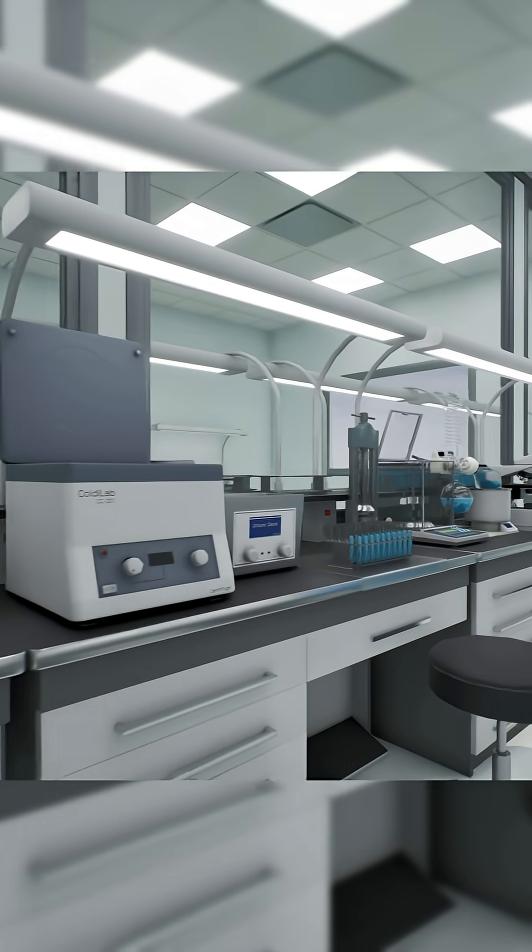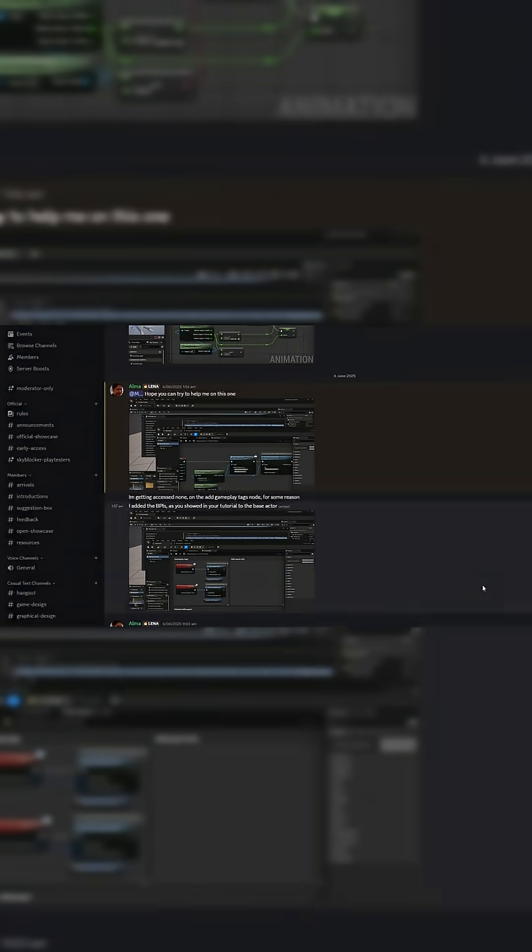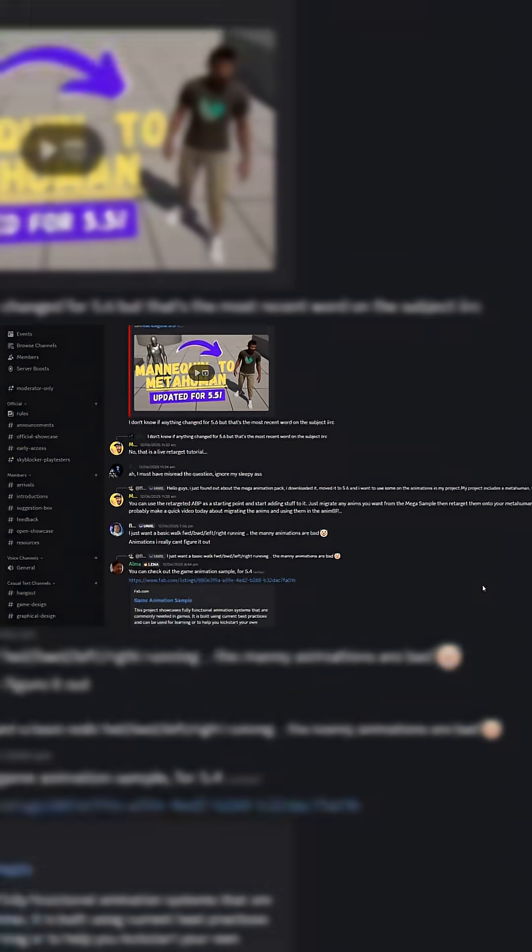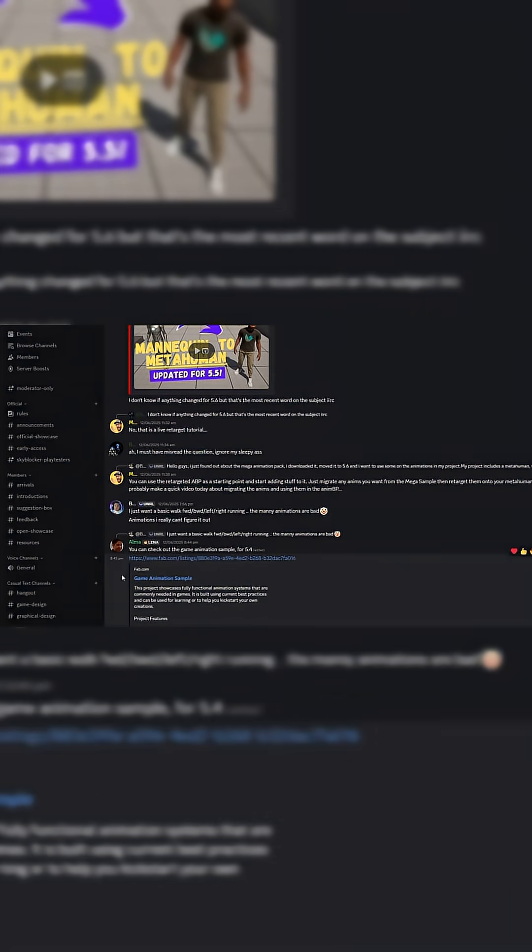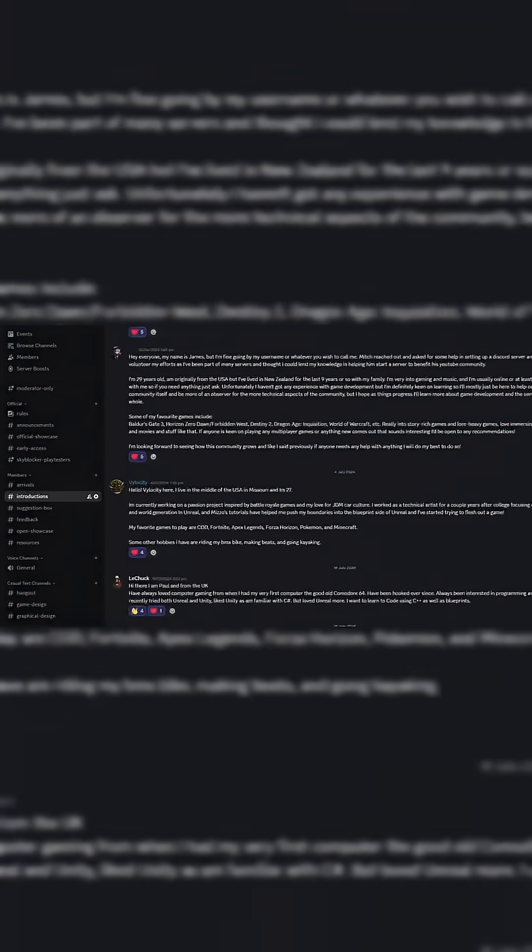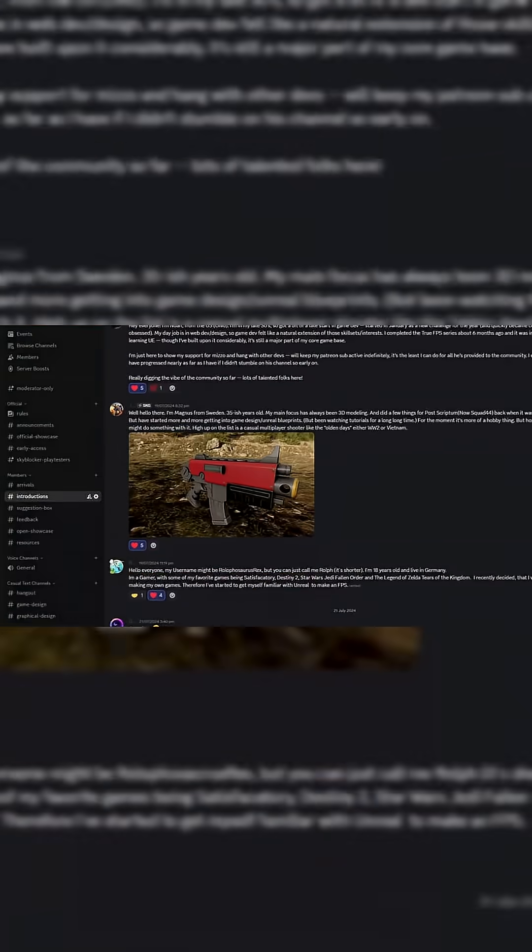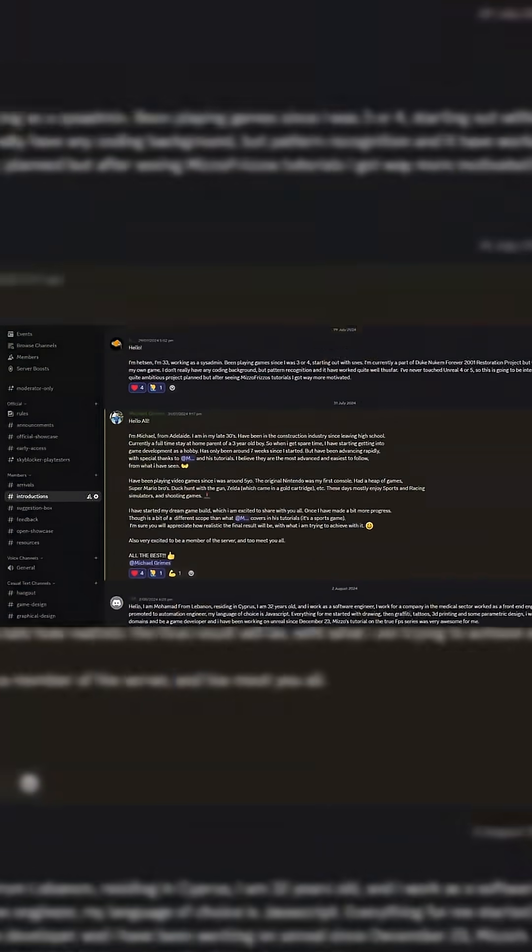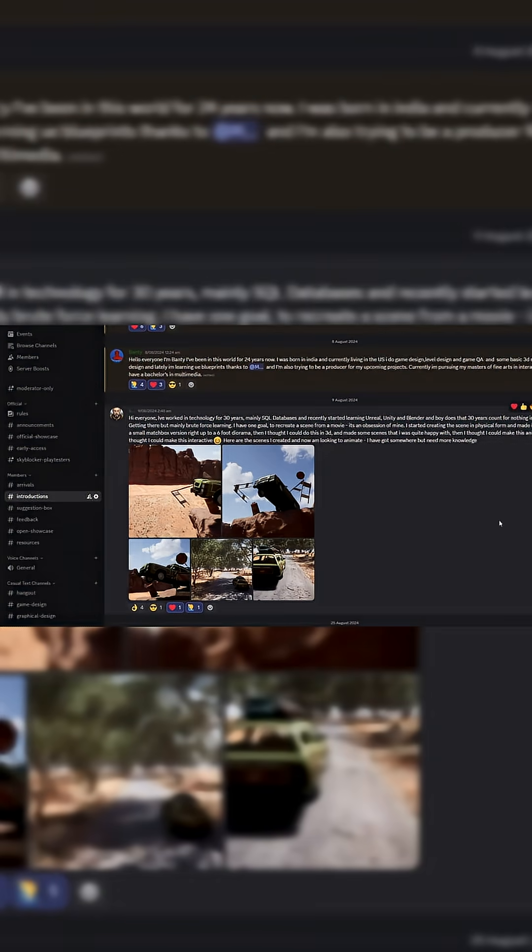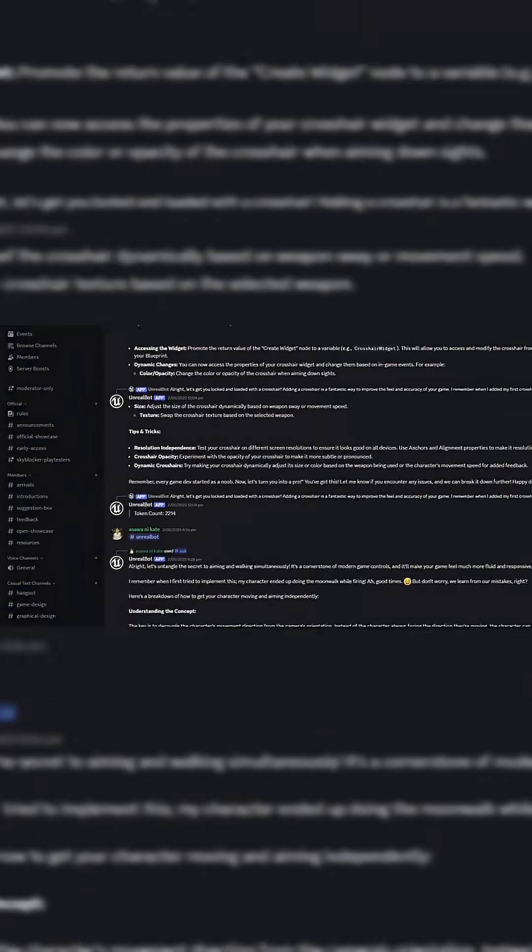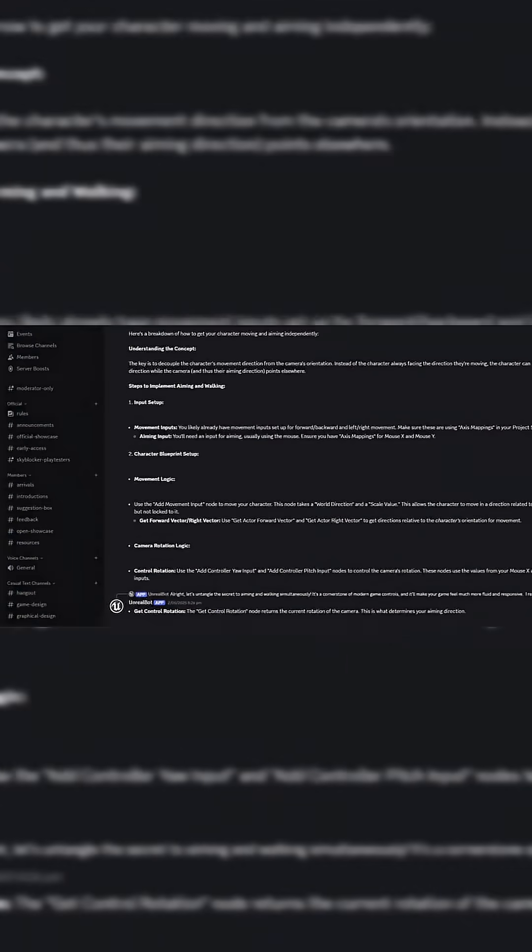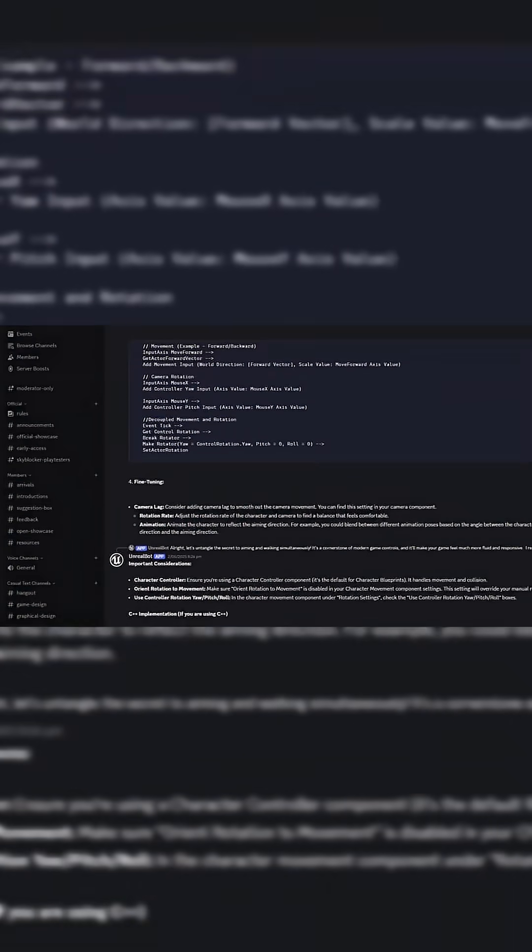But just before we get started guys, I'd like to invite you all to join our free and public Discord server, the Pitchfork Academy. It's a great place to connect with like-minded people, share some of your work and maybe get some help.